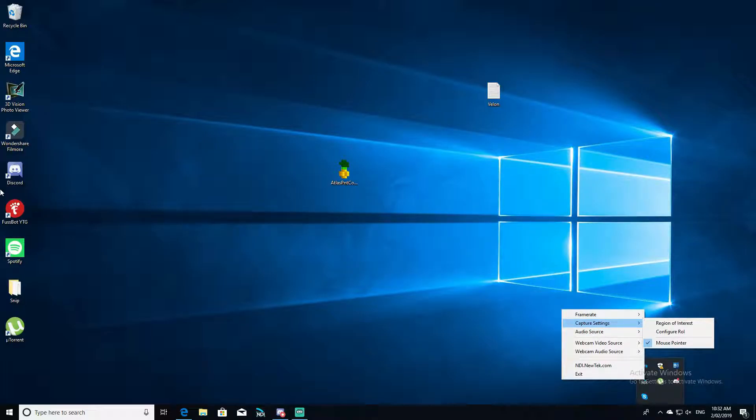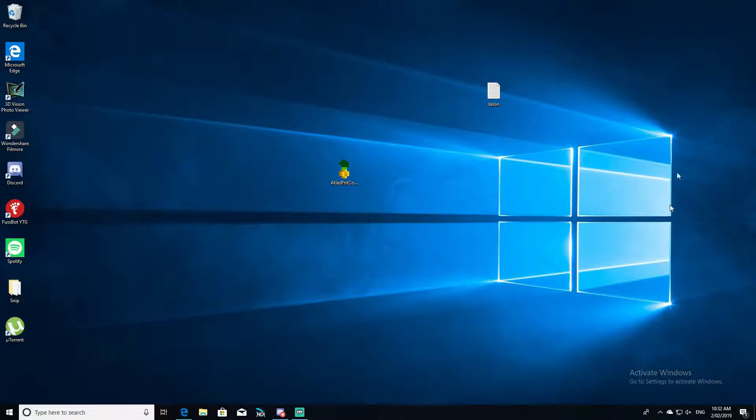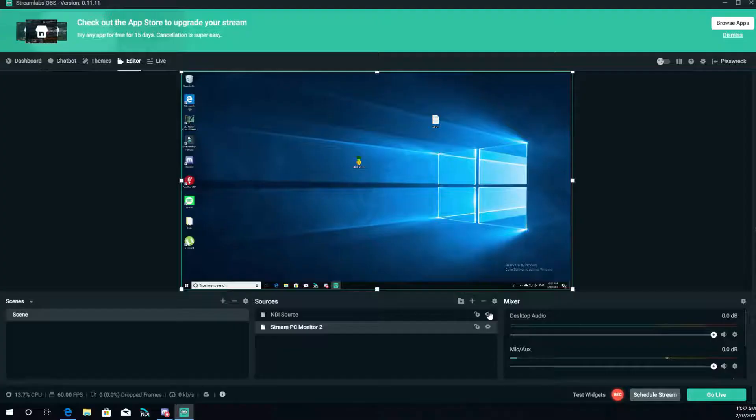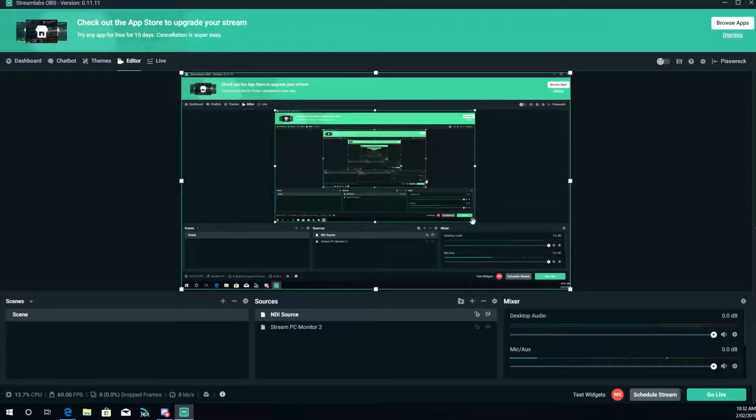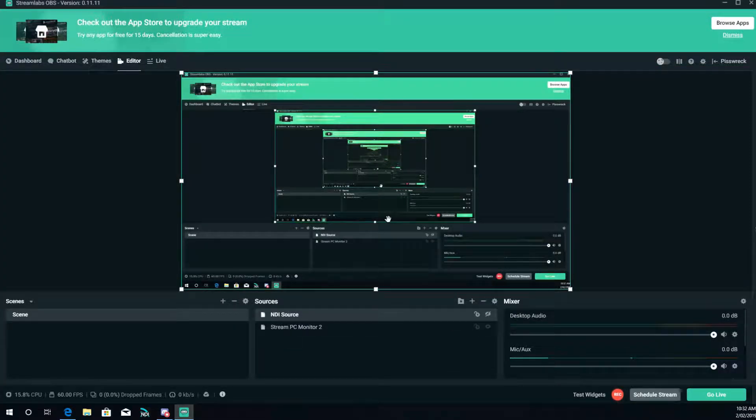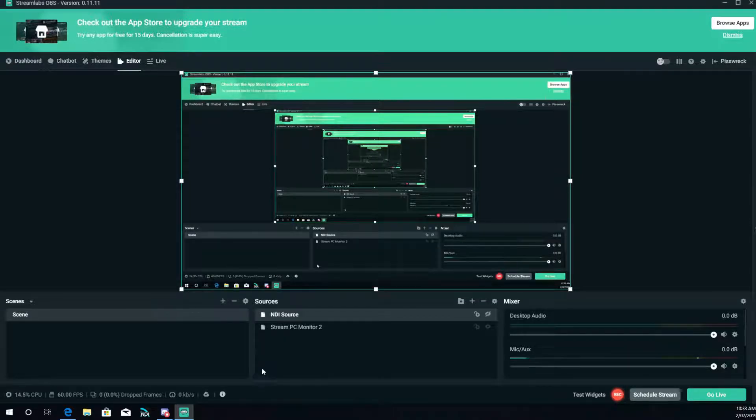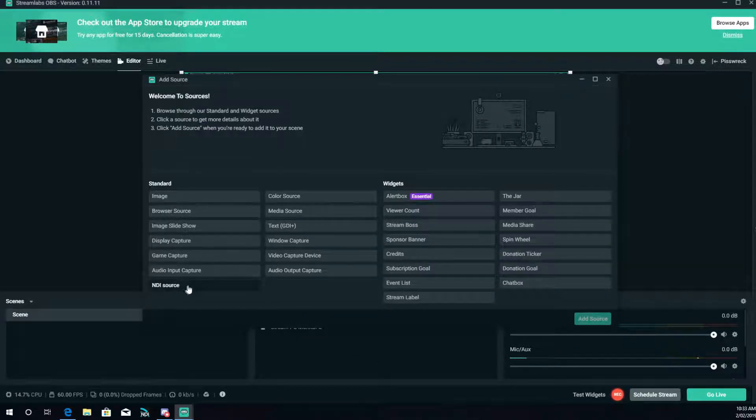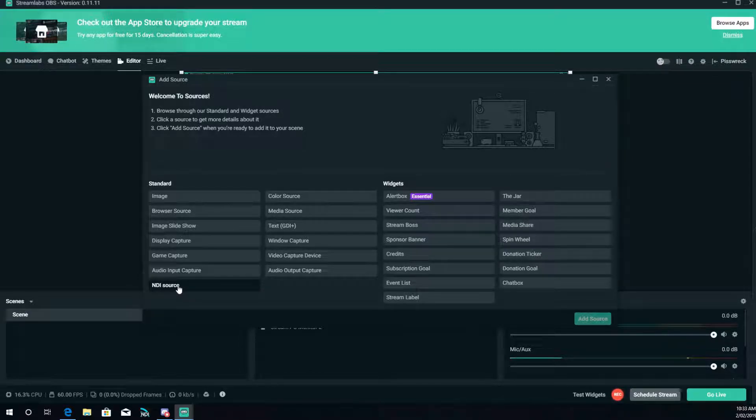So 60p, 60 frames. Go back in, capture settings, offset with mouse pointer you can have that off anyway. Your audio sources, video sources, all the other stuff, all the good stuff. So it should automatically just scan it and find it.